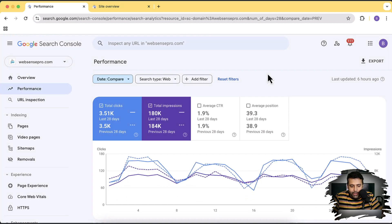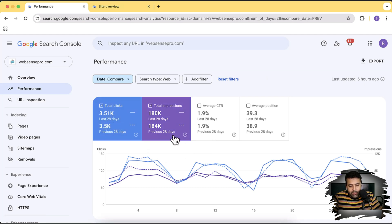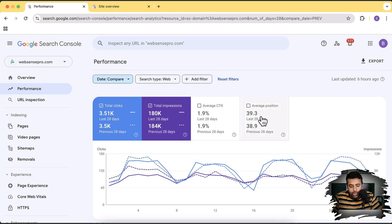Here you can see that previously we got 3.5K clicks, but in the last 28 days we got 3.51K clicks — about 10 more clicks. Similarly, we got 184K impressions, but our impressions went down — we got 4,000 less impressions. Our CTR is the same, and our average position also dropped slightly from 38.09 to 39.3. This is the average position across every single keyword.